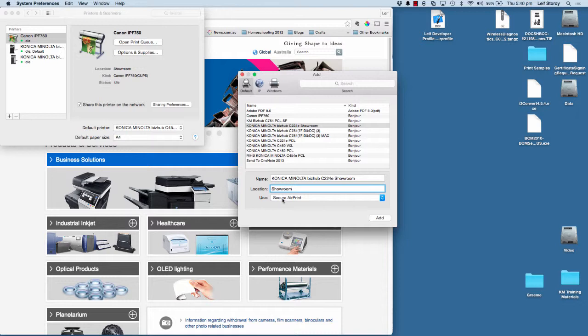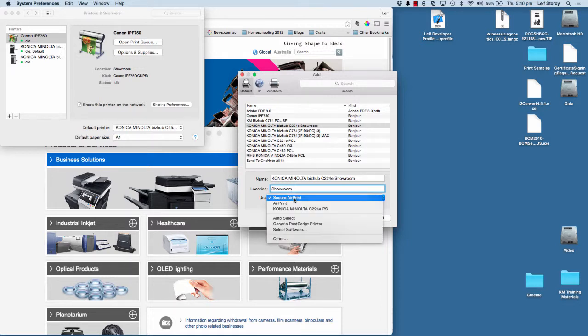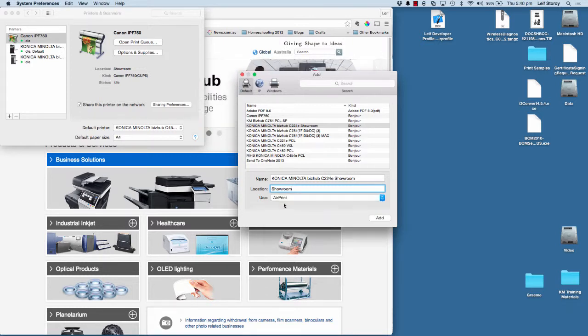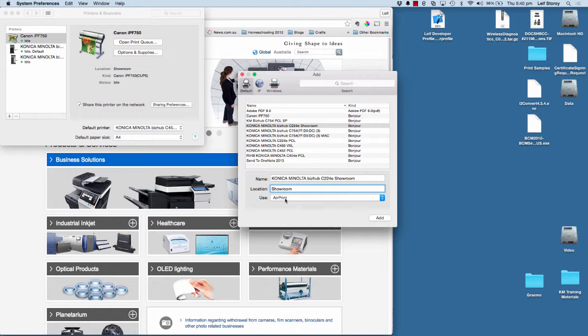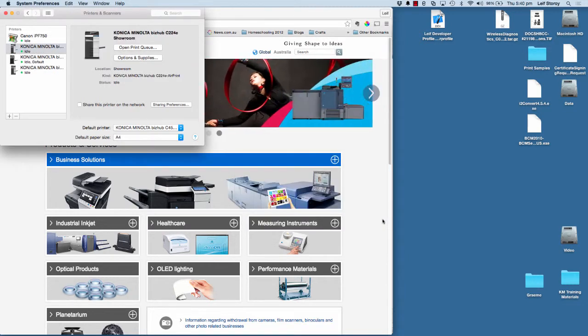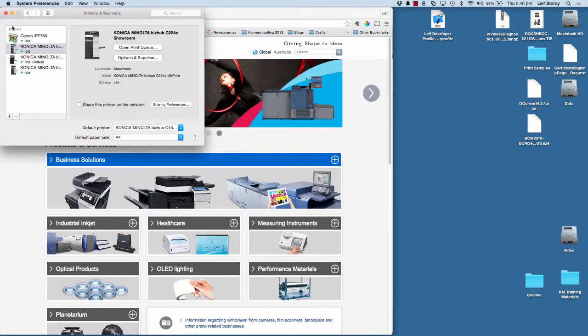And down the bottom here, where it says Use Secure AirPrint, I'm going to change that to AirPrint. Just use the AirPrint protocol or the AirPrint driver. Hit add. And that's now installed.